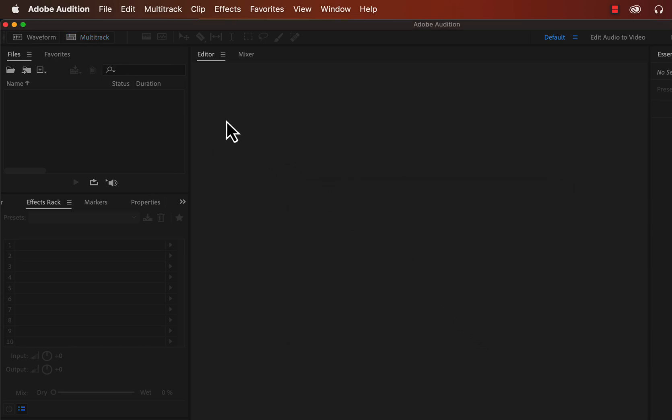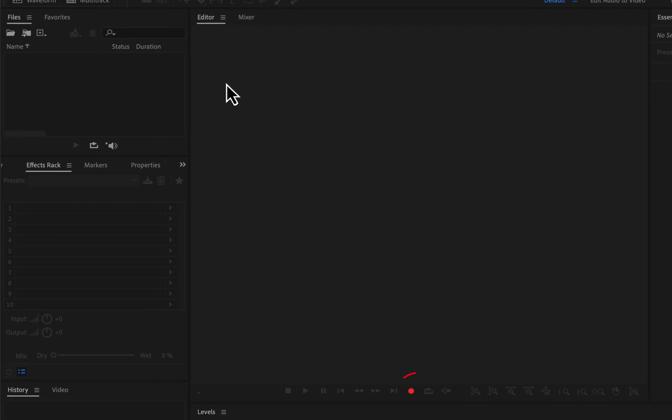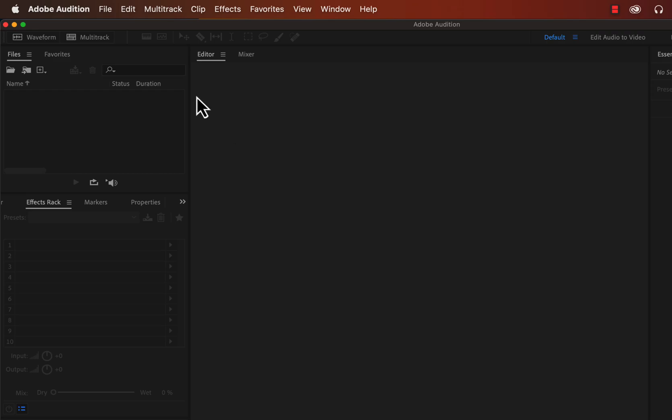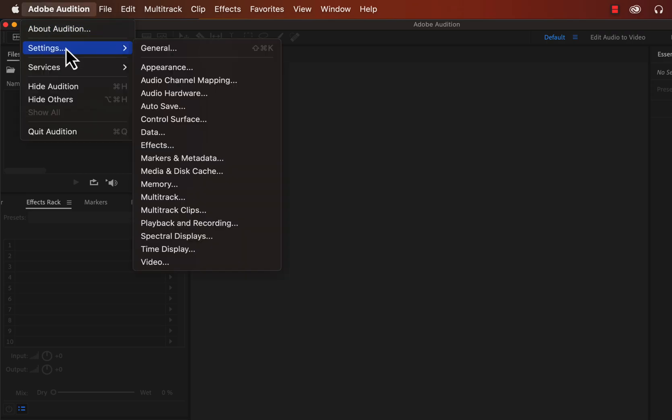Let's learn how to record your voice in Adobe Audition. You can see a red record button — press it and the recording will start. However, before recording, you have to make sure you have selected the proper microphone. Beginners often make the mistake of recording with the wrong microphone. You have to make a good habit of checking if the proper microphone is selected.